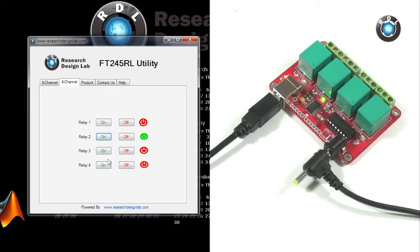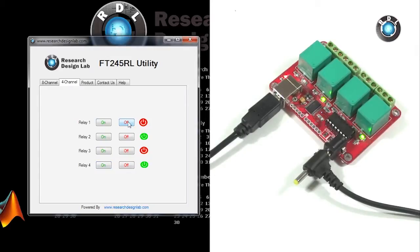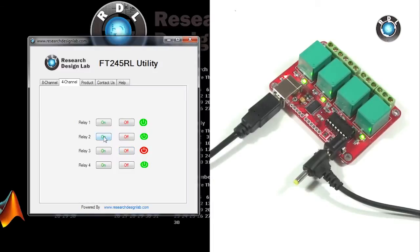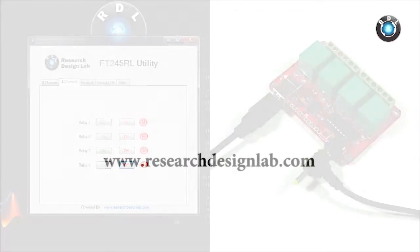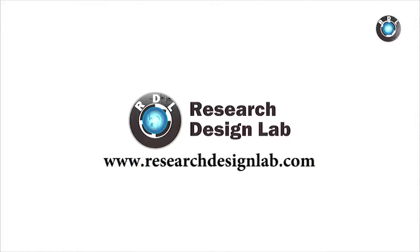If you are familiar with how to work with single pole double throw relays, with some minimum effort, you could connect any of your electronic devices to these relays and control its state. Thank you for watching. If you have any queries regarding the board, do mention it in the comment section below.